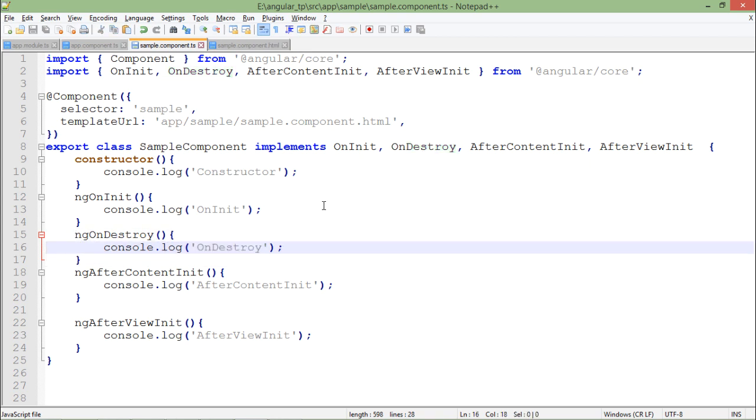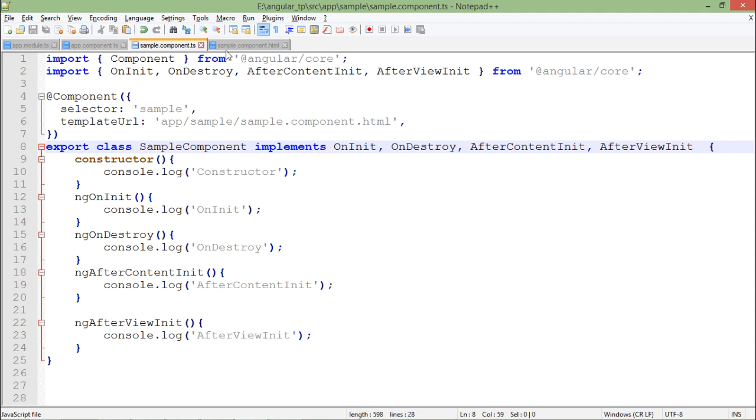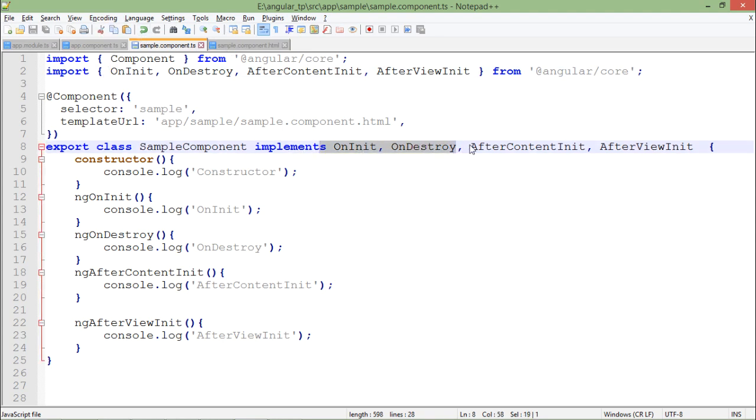But obviously, now you have an idea how you can put these lifecycle hooks in action. You just need to import that in the beginning. Then you will have to implement all the interfaces, whichever is required. And then you will have the respective methods which will be prefixed by ng, and those will be invoked automatically on the particular event.